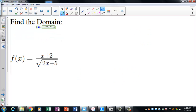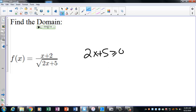The first thing we observe is that 2x + 5, because it's under a radical, has to be greater than or equal to zero. Now, someone said you just ignore the top — no, you don't always ignore the top. In this case you can ignore it, but if the top piece has a fraction or a radical in it, you have to deal with that as well.